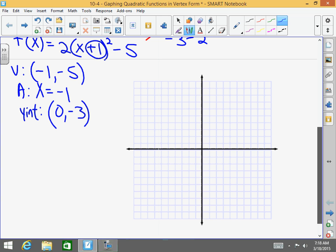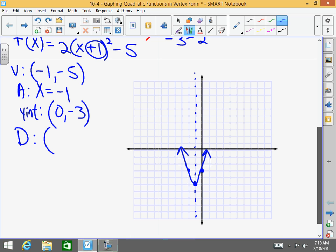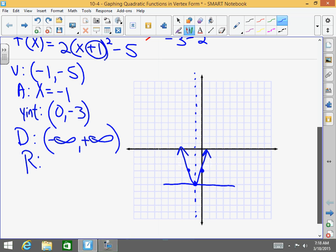Now we're ready to rock and roll. My axis of symmetry is negative 1. My vertex is negative 1, negative 5. My y-intercept is (0, negative 3) — that's 1 to the right of the axis of symmetry, so go 1 to the left. And I have graphed my function. The domain is negative infinity to positive infinity as it will always be. My range — the lowest value is negative 5, so I'm going from negative 5 to positive infinity.